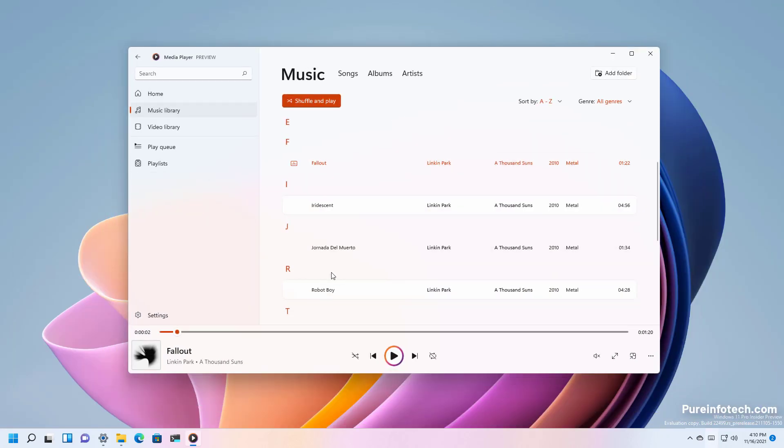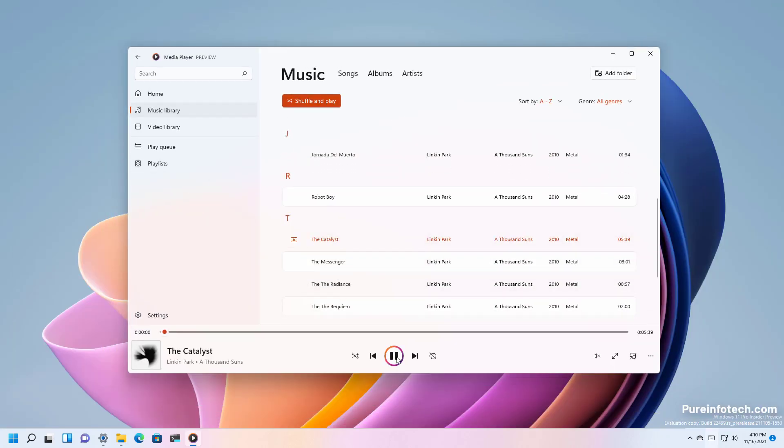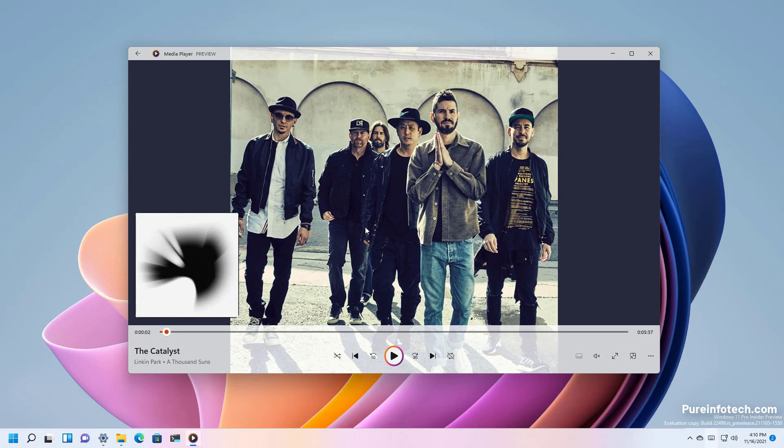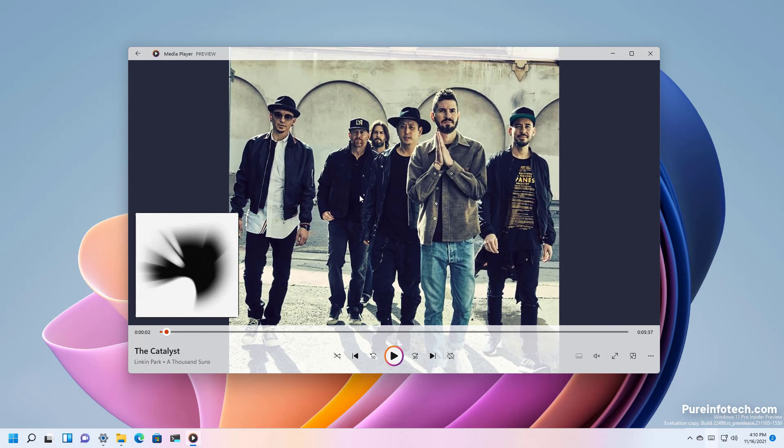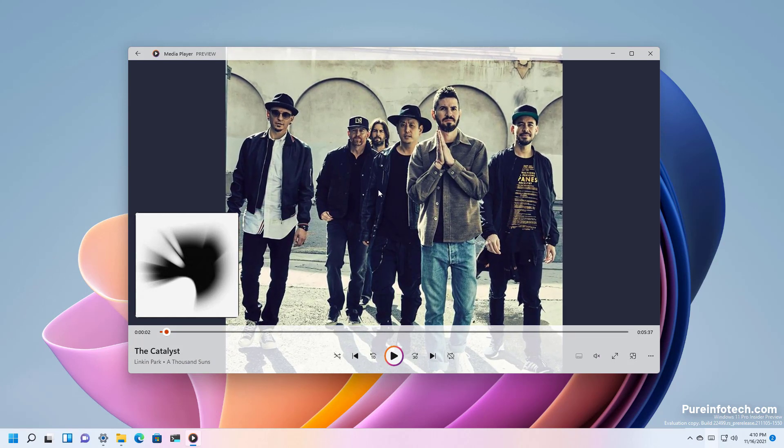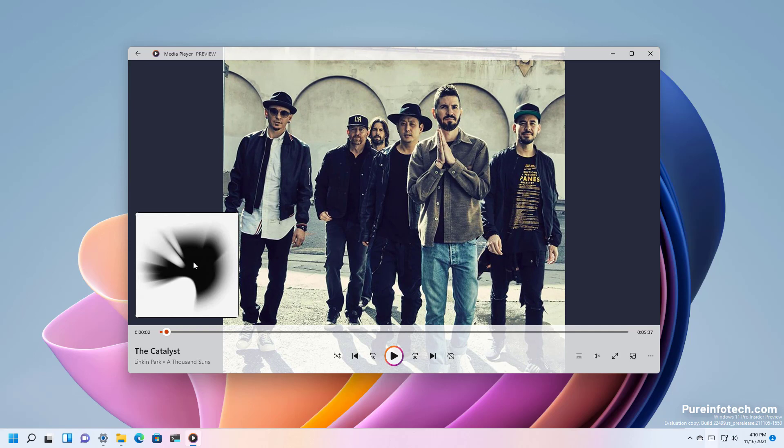Also as you play a new song the information is going to appear in the bottom left corner which you can click to view different images for that particular album and the album art.